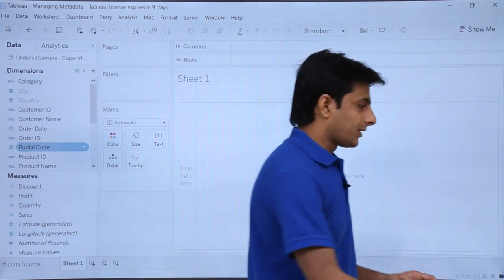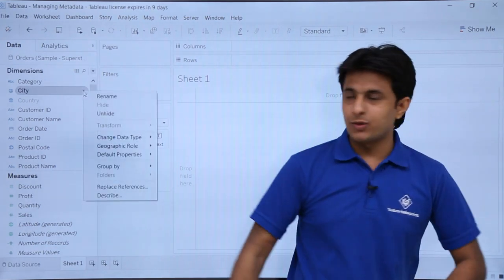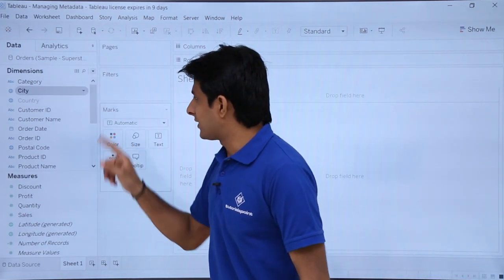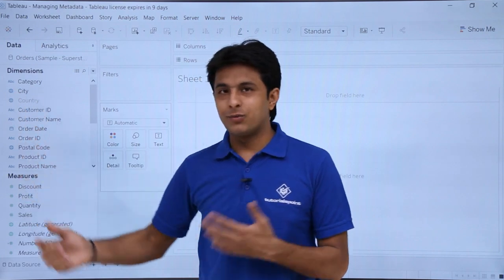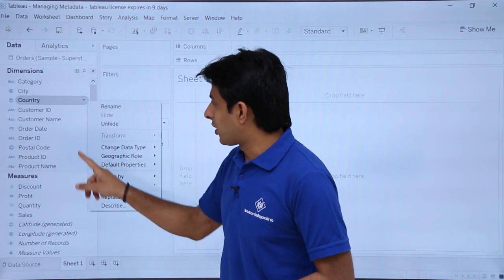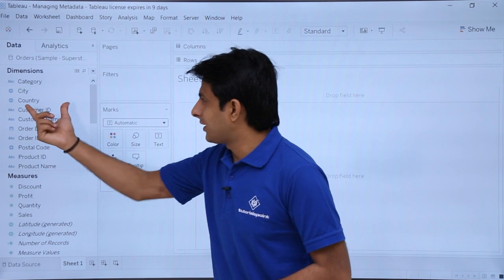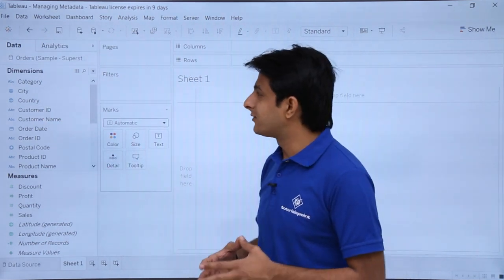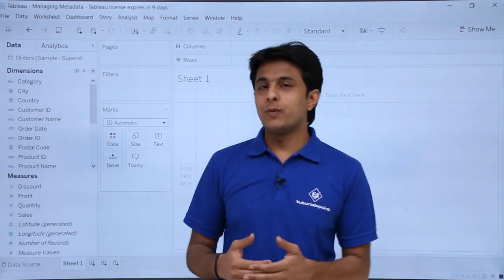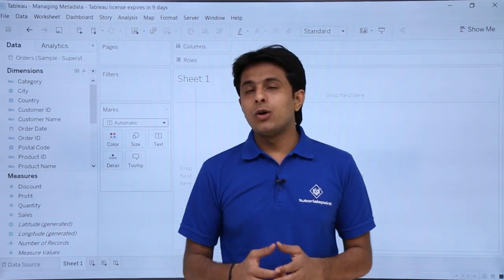To unhide fields, I'll click on the dropdown and — where earlier the option was 'Hide' — now I'll click 'Unhide.' You can see it has returned to its normal color. I'll click the dropdown again and click 'Unhide' on the other field. The field is now visible. This is how you hide and unhide fields.